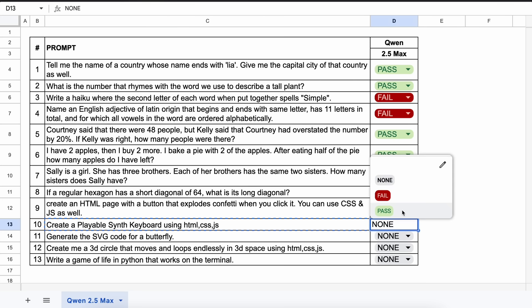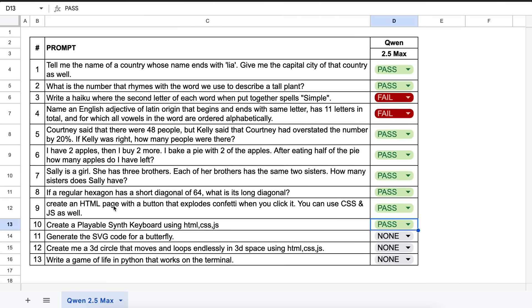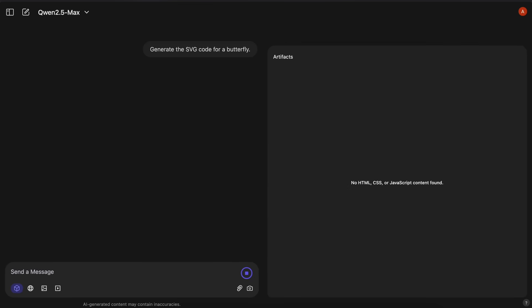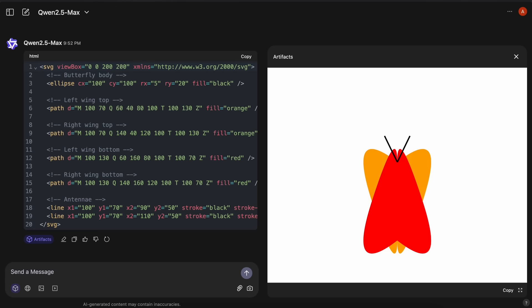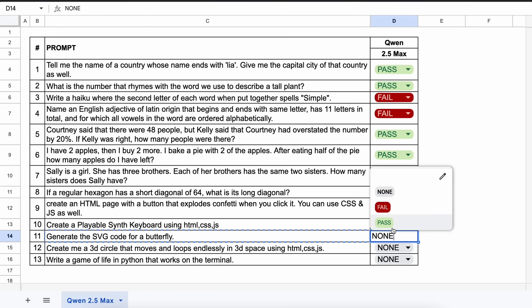The next one is: generate the SVG code for a butterfly. Here's the answer, and if we preview this, it looks good. Let's mark it a pass as well.